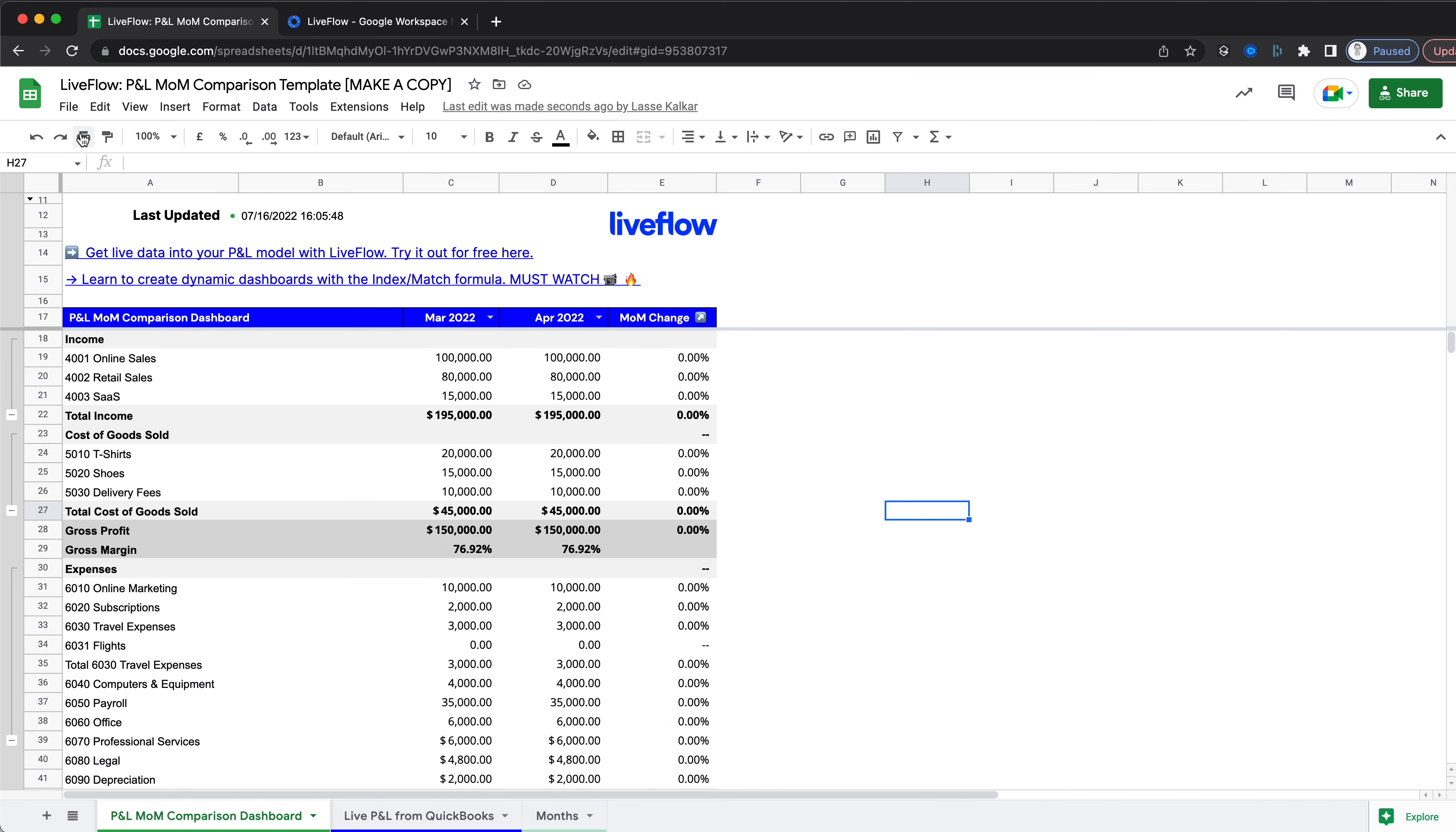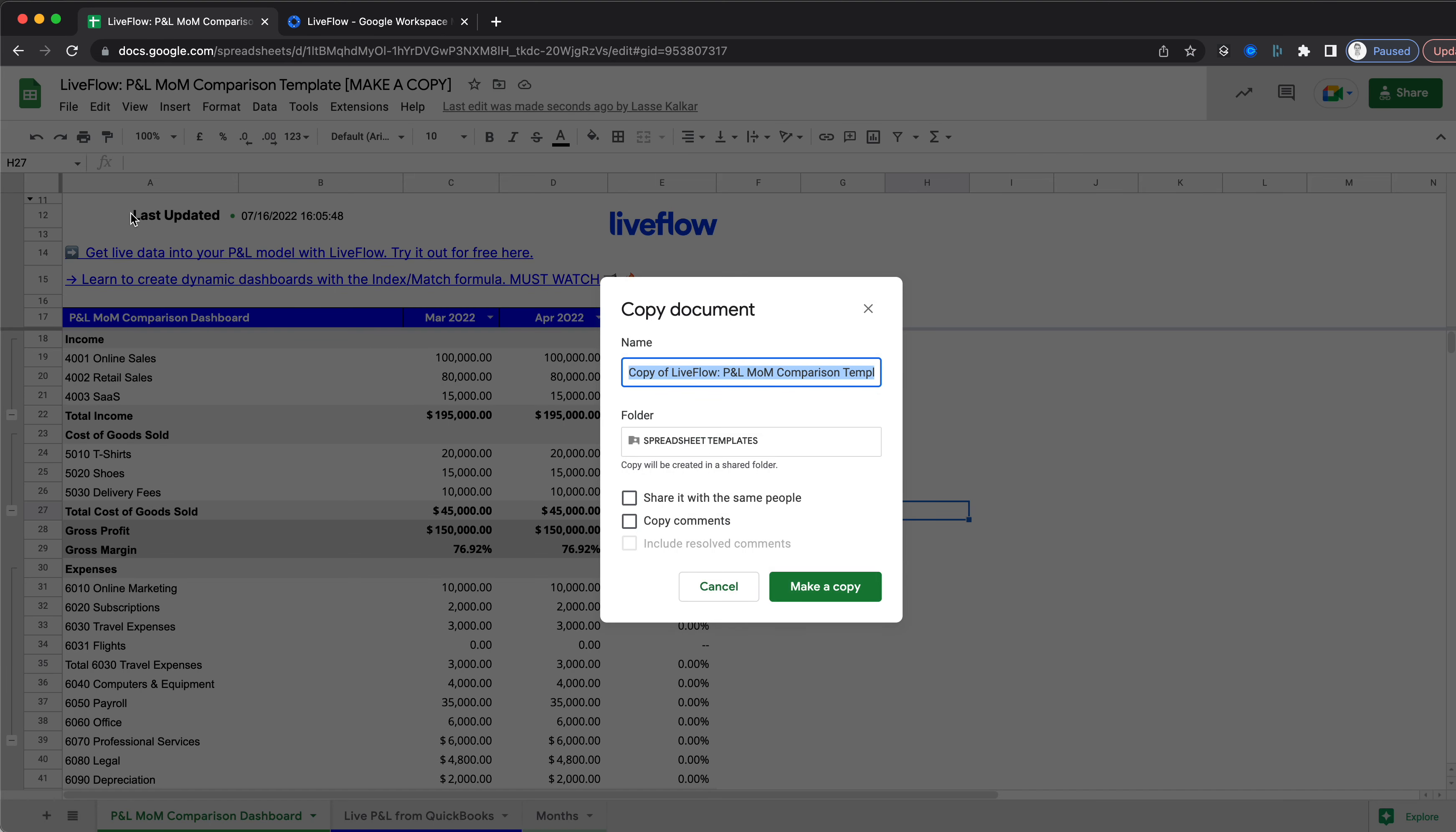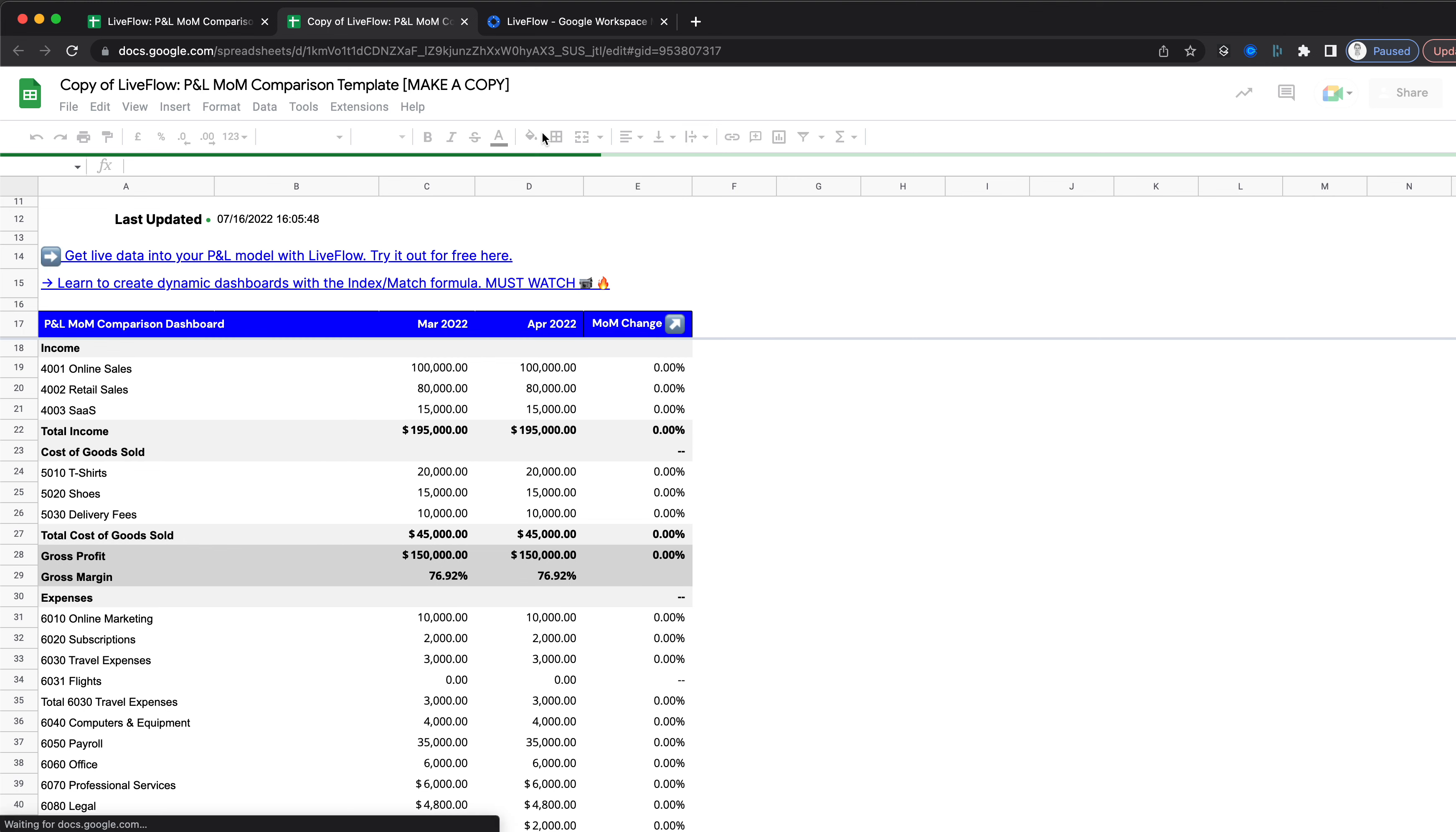What you'll do is go to File, then click Make a Copy, and save this to your own Google Drive. This will create a duplicate of the sheet so you can pull in your own data.